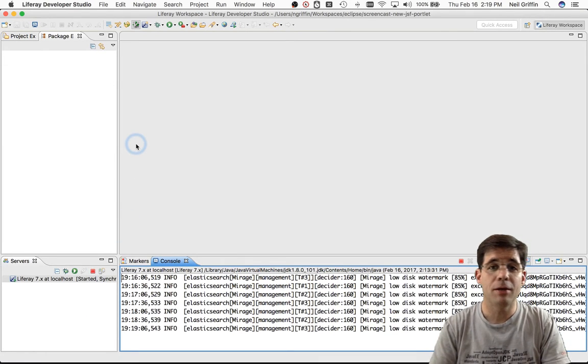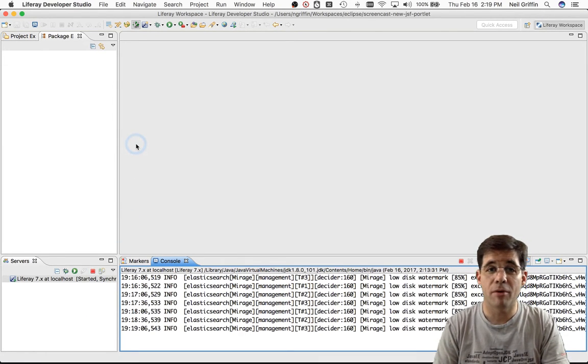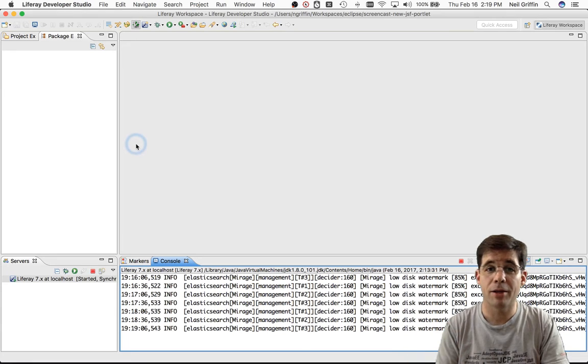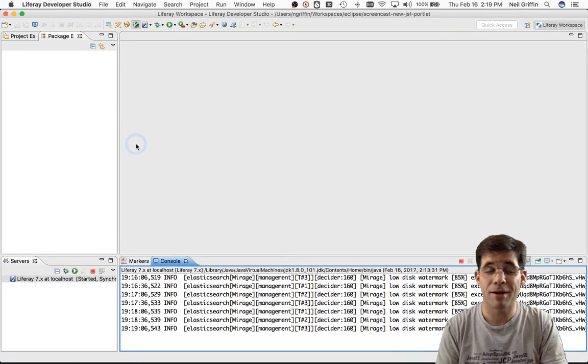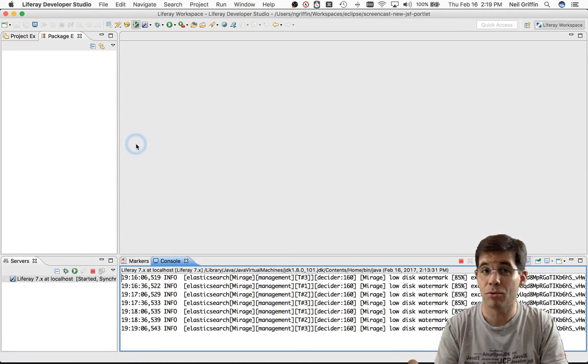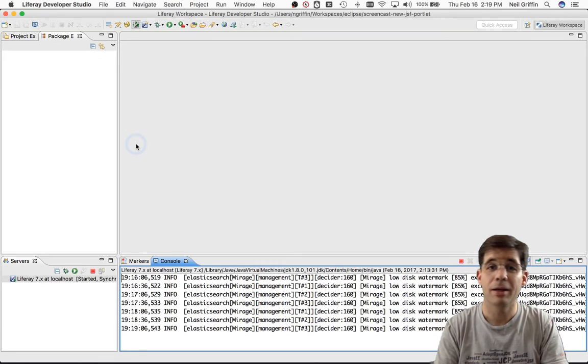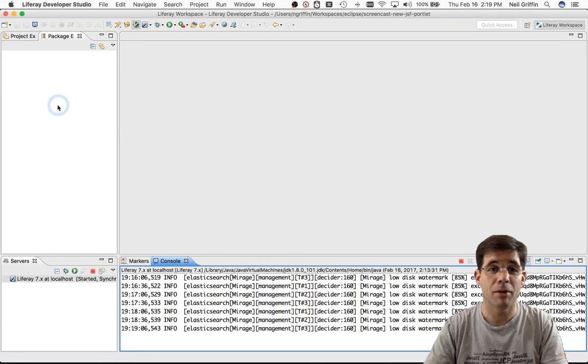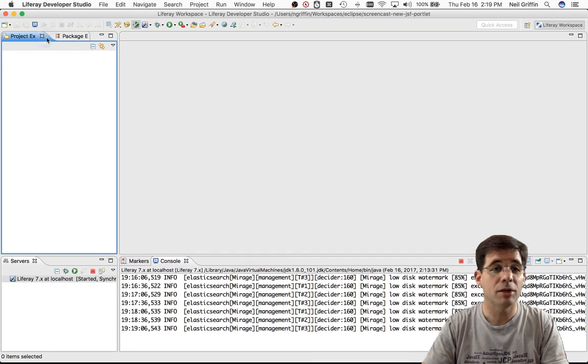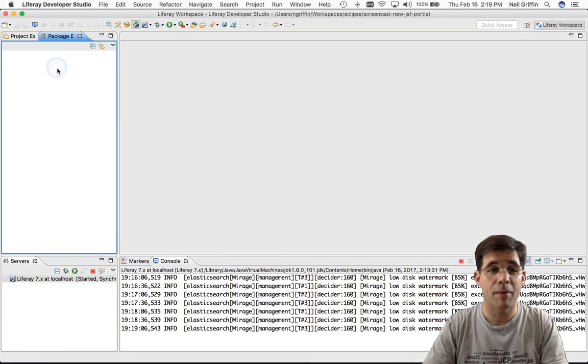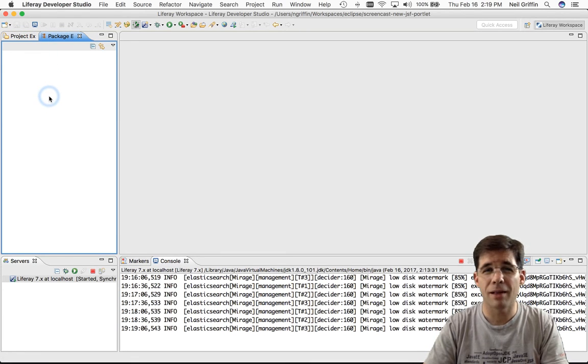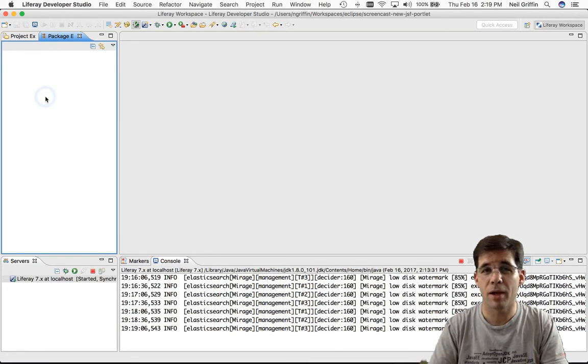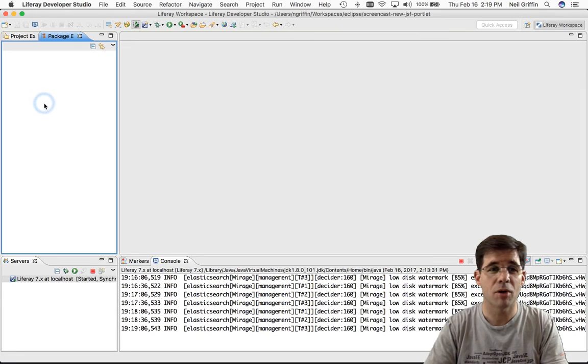This here is Liferay Developer Studio. It's our prepackaged version of Eclipse that has the Liferay IDE plugins in it. You can use your own version of Eclipse if you'd like. You just need to install the Liferay IDE plugins. I have the Project Explorer and the Package Explorer here. I kind of like the Package Explorer a little bit better. I like the way it visualizes the project.